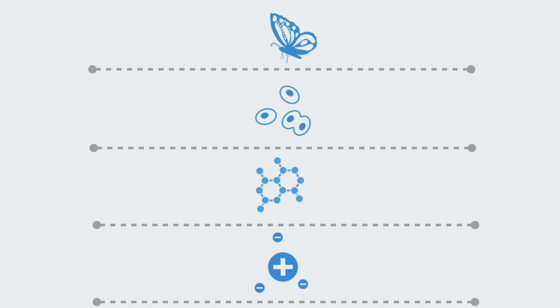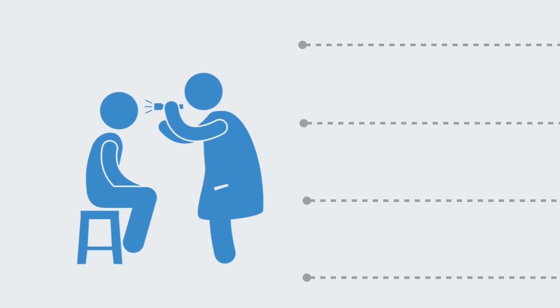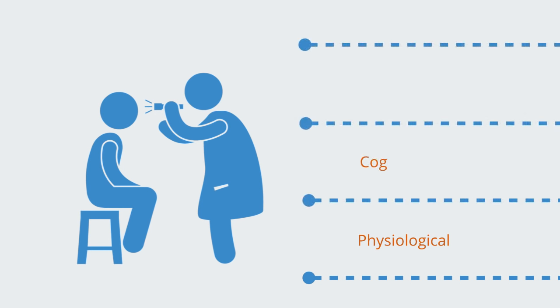For example, whereas a reductionist approach may try to understand a patient's mental disorder as purely chemical imbalances in the brain, prescribing drugs to affect this, a holistic approach would more likely look at different physiological, cognitive and socio-cultural factors to deal with the condition at various levels and from different dimensions.